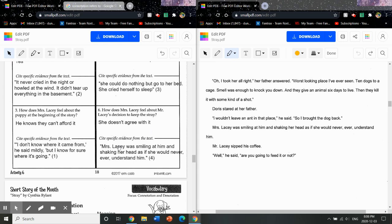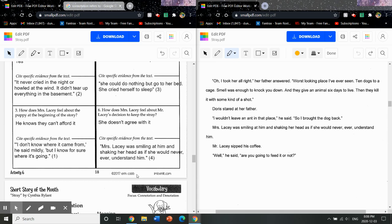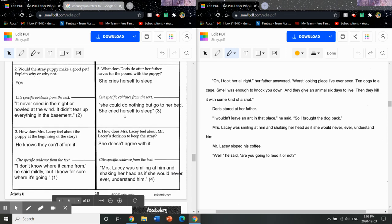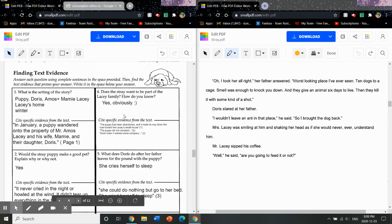And then box six here, how does Mrs. Lacy feel? So this one maybe you could take both sides of the argument. I think that she doesn't agree with it. Even though she's smiling in the quote, she's smiling at him, I think it's more of a why would you decide that? Because earlier in the story there's a quote where she says that, you know, we can't afford that. So I think she doesn't agree with it, and my quote is this from the end of the story, shaking your head as if she would never ever understand it.